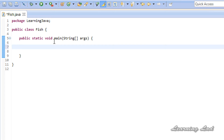Just like the System class and the Scanner class, String is also a predefined class available to us from the Java library. Now we are going to create variables — rather, objects — that store string values. To do that, we write the class name first, which is String, and then the name of the object.